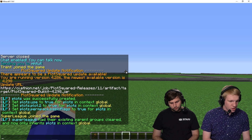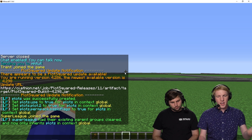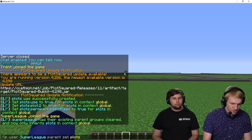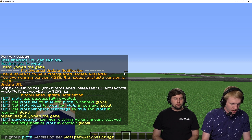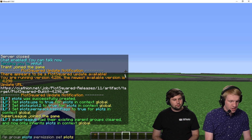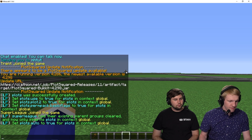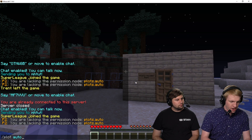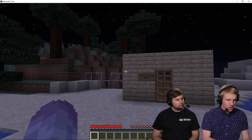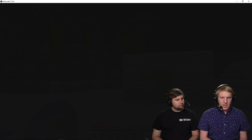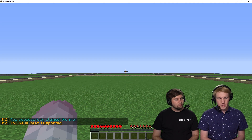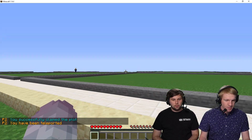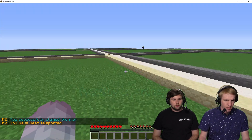We gave the account `plots.auto` — that's the correct permission. Now we're going to go over to that other account and do `/plot auto`, and it should let us do that. As we're updating it live — there we go, `plots.auto` looks correct. We're going to do `/plot auto` and now it's taking us to our plot. So now I have my plot.